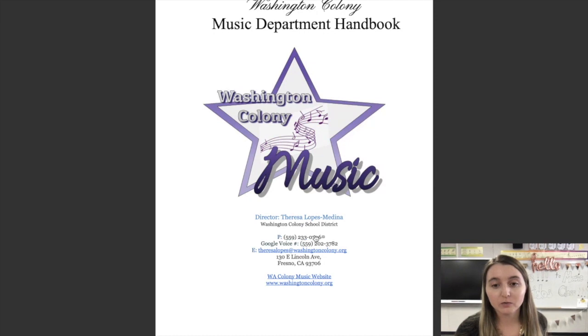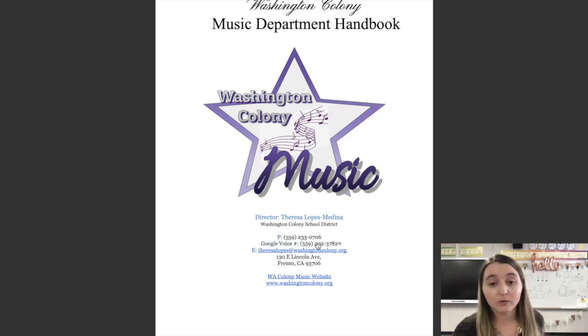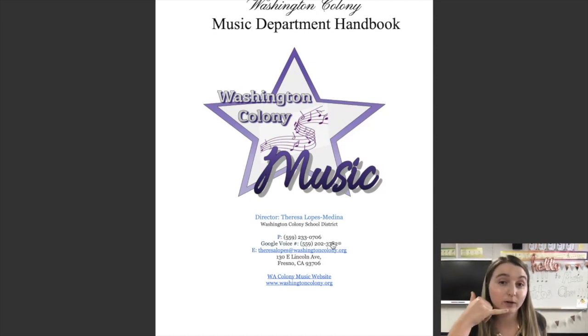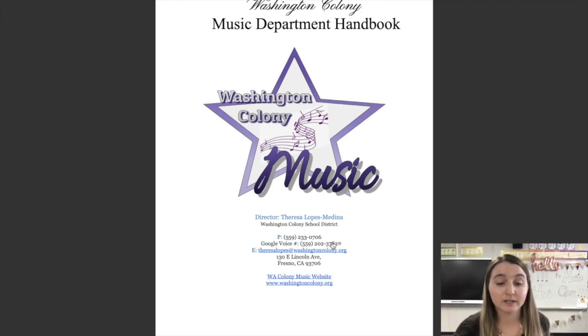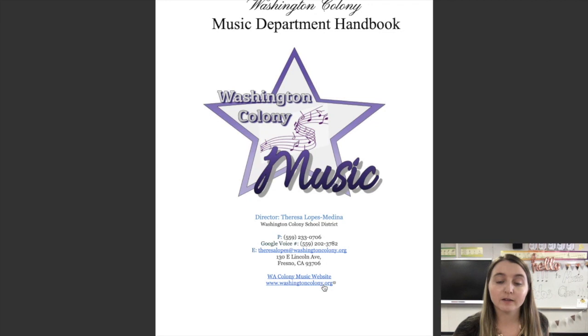Here's the school phone number. Here's my Google Voice number. That's going to go directly to my cell phone. You can call or text there. My email, a link to our website, and a link to the school website.